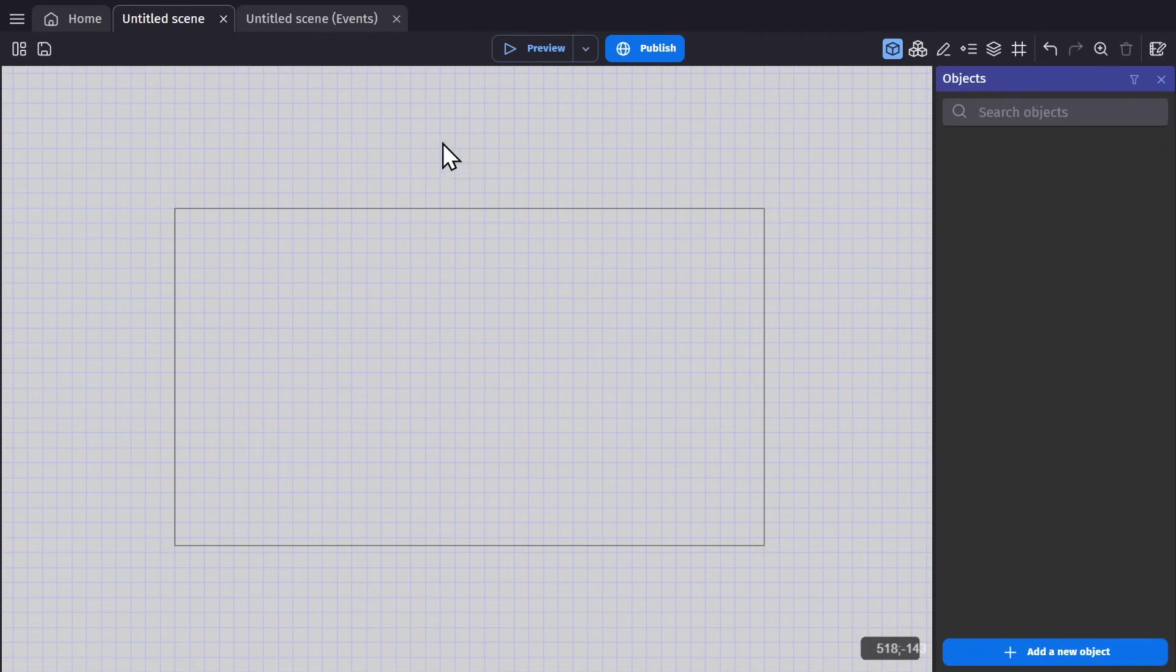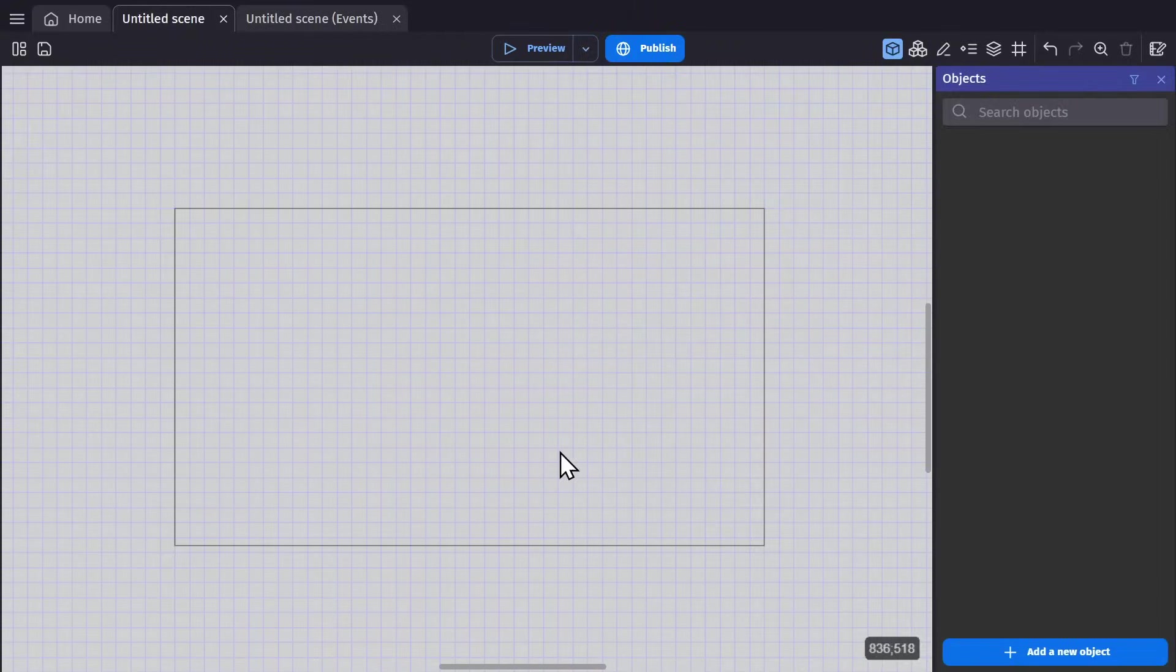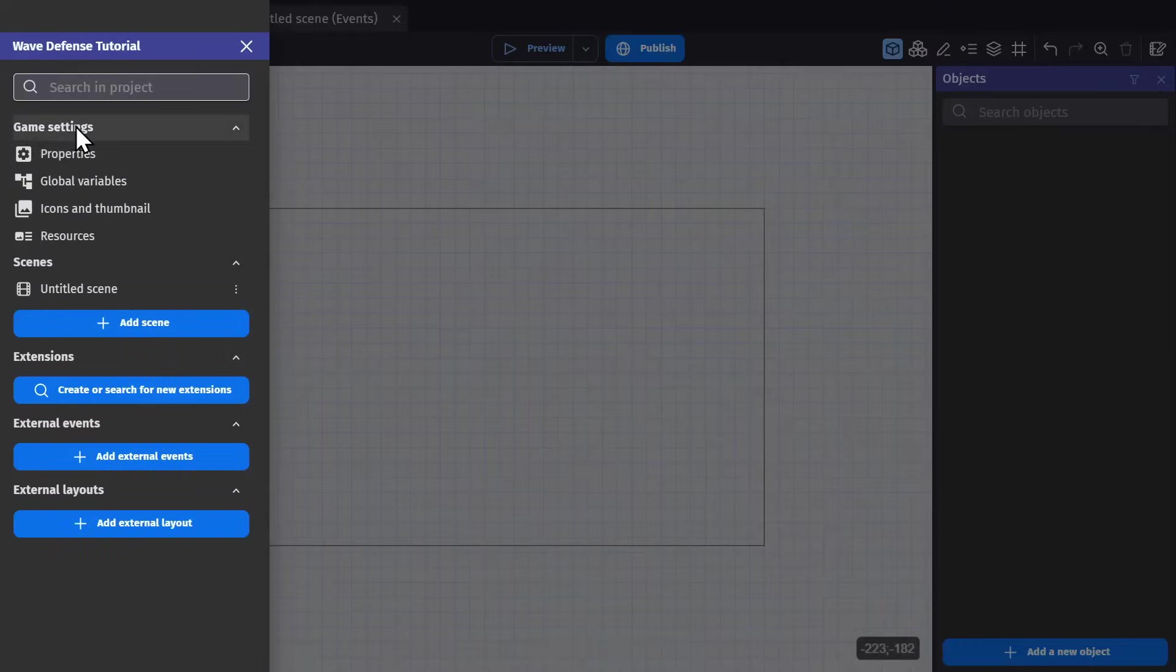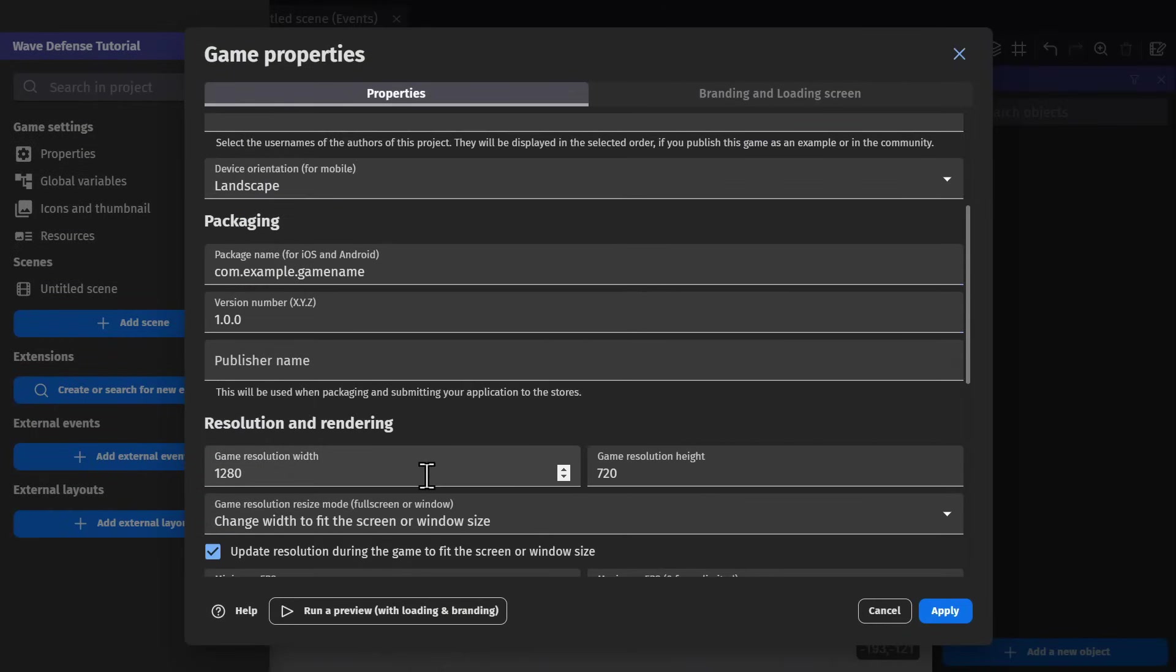So here I've created a blank project. No events, no objects, no nothing. The first thing I need to do is change the properties because the assets I'm using are designed for 768 by 432.